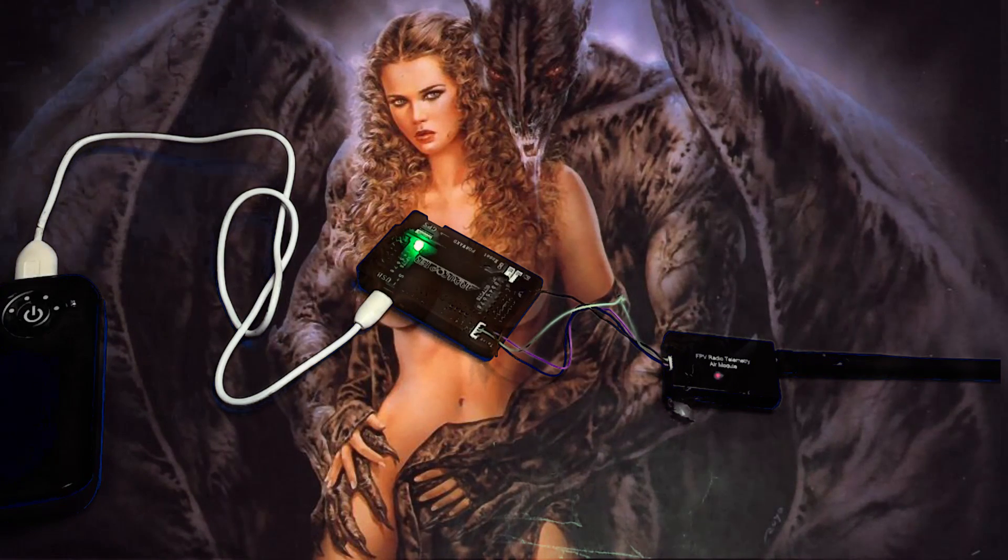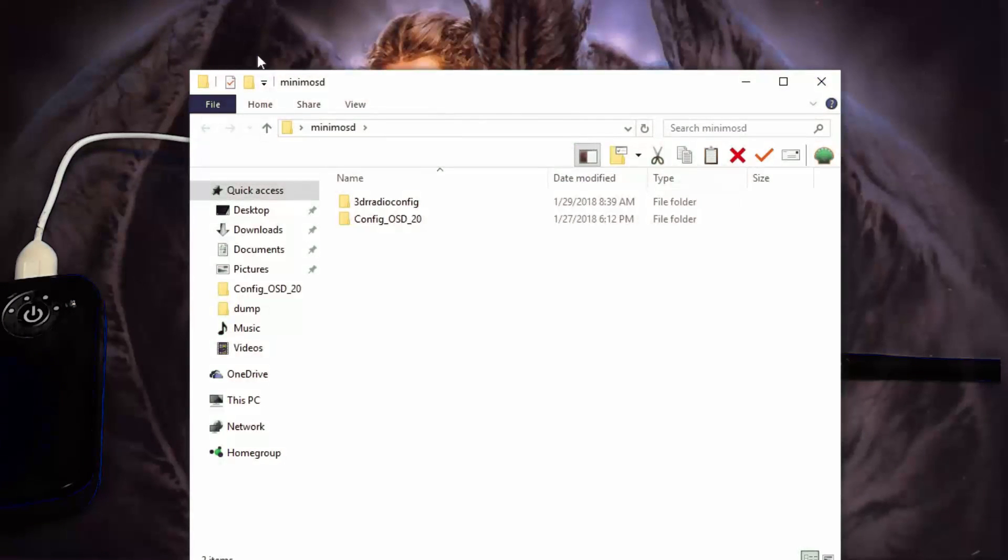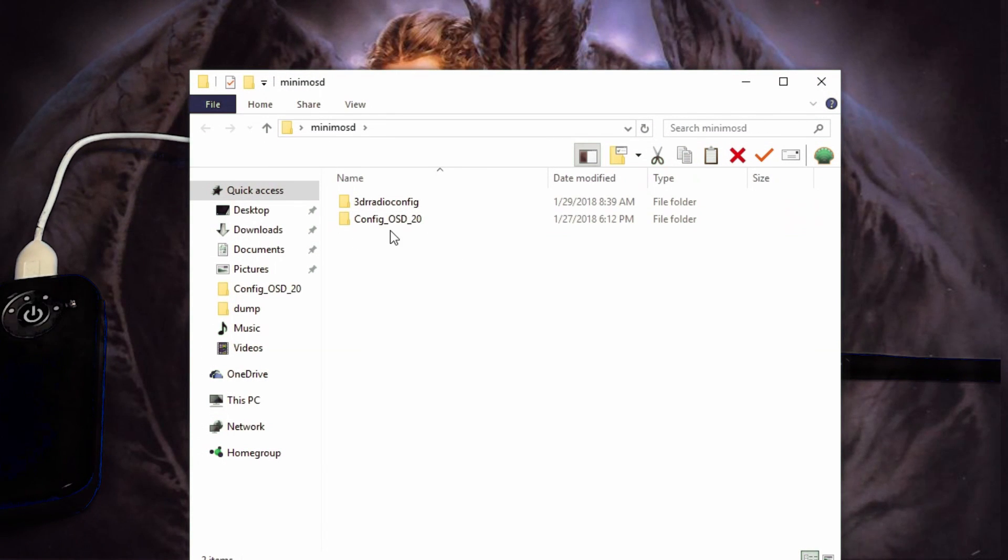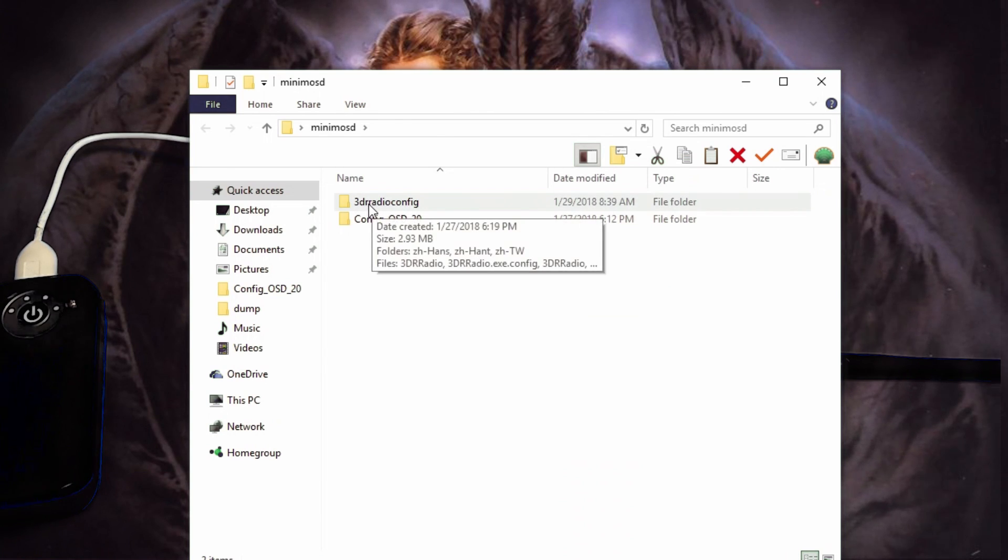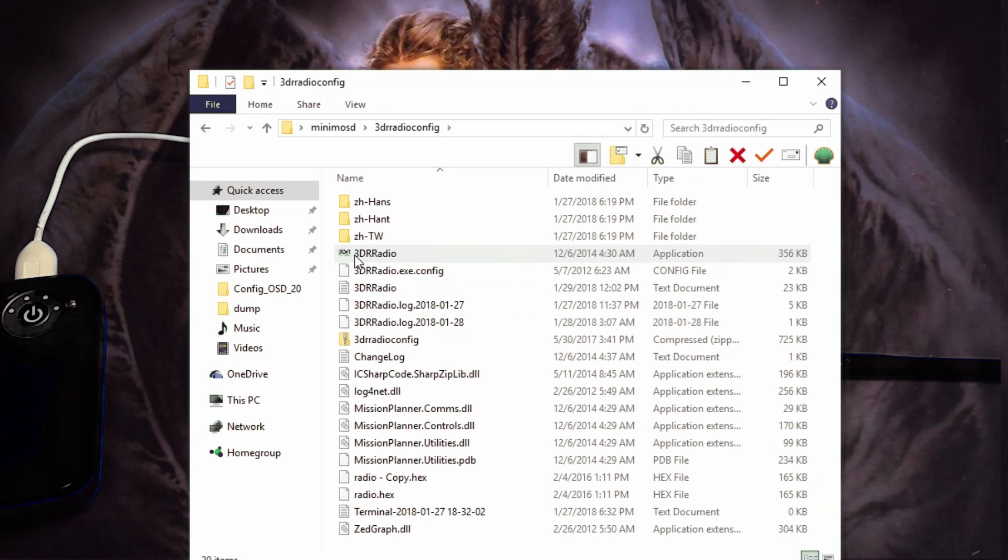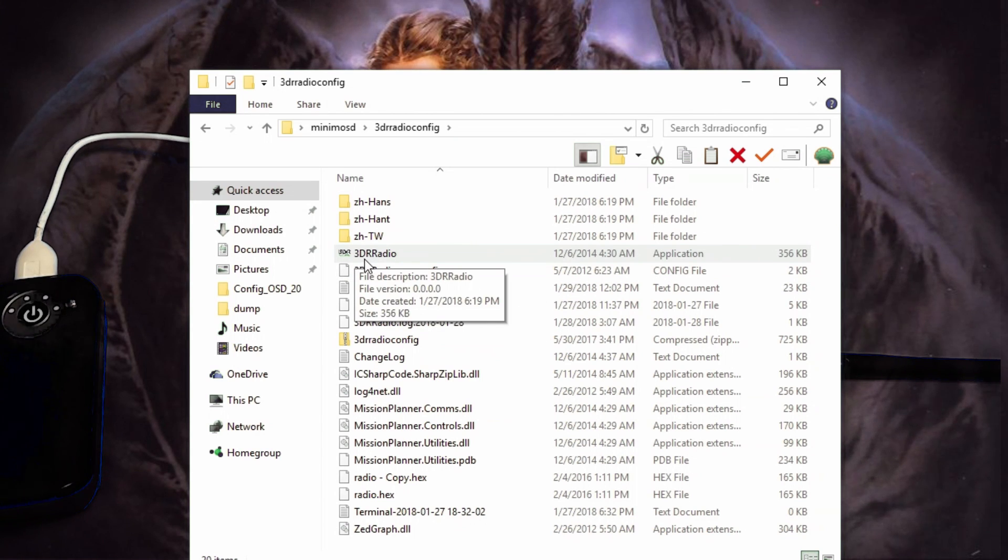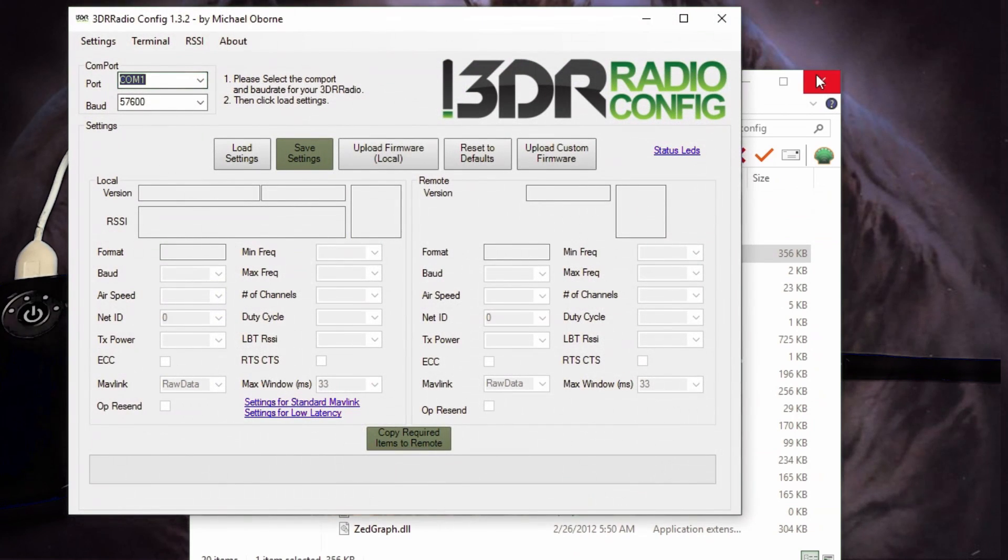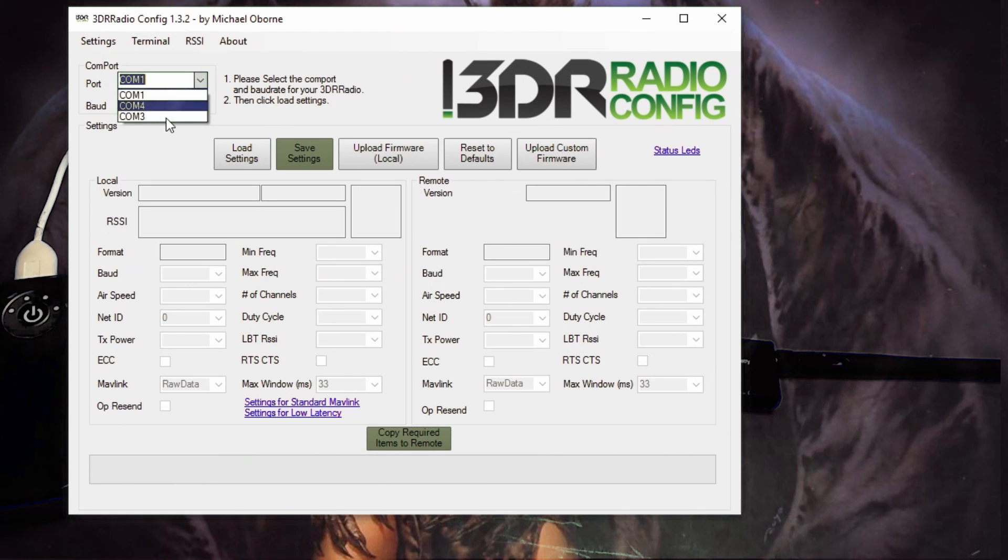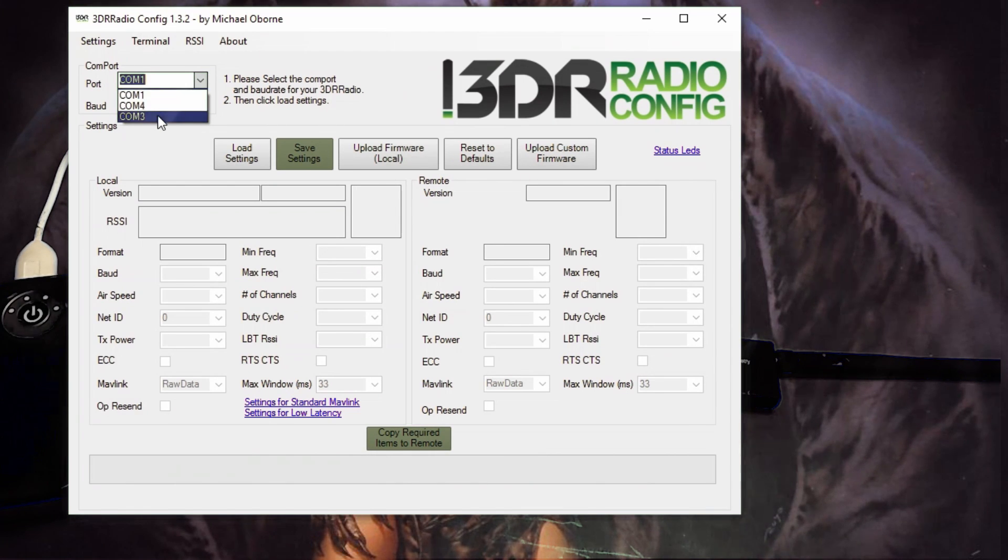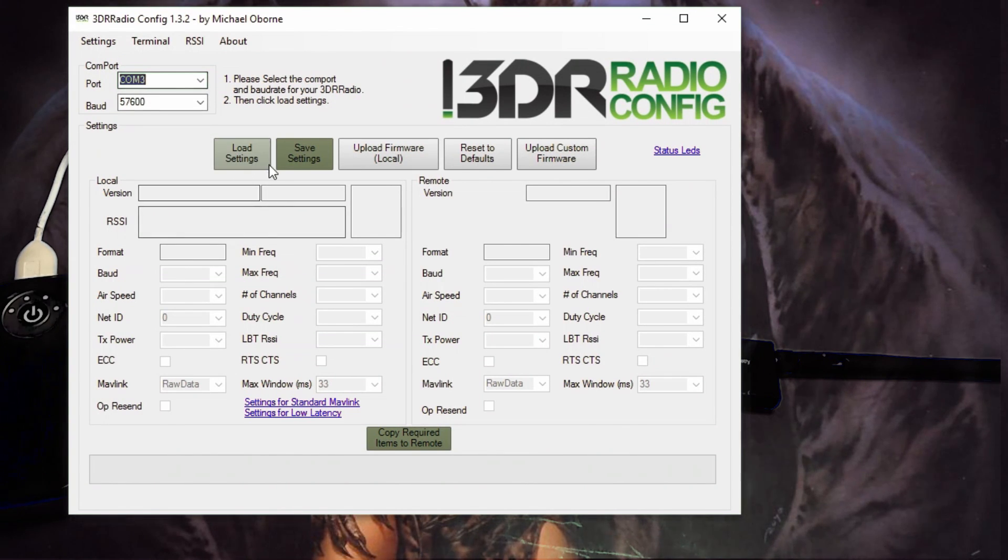So extract my package. I'll first show you the 3DR config. If you don't have mission planner you can use this program or you can just use this program, you don't have to use mission planner if you don't want to. So open this guy, change the COM port to whatever one was detected. I believe mine's COM 3 and then make sure the baud rate's at 57600 and then you're gonna click load settings.